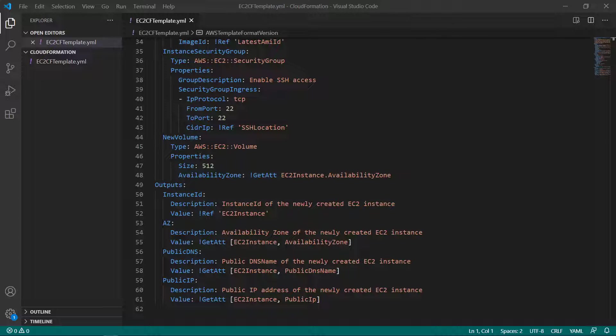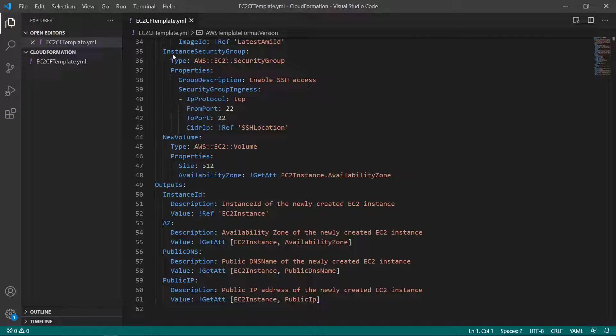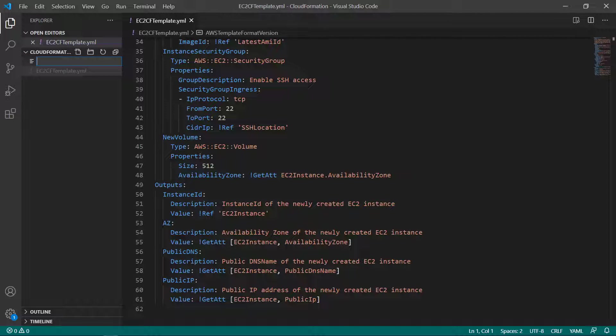Note that CloudFormation Guard focuses on the Resources section of the template to ensure resource parameter compliance, but parameters and output compliance rules can also be set. Let's create a rule file that can be passed to CFN Guard to ensure compliance. The file name and extension of the rule file do not need to conform to any specific convention.